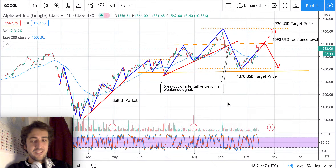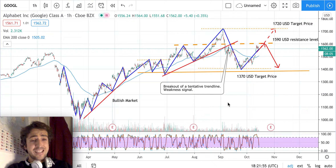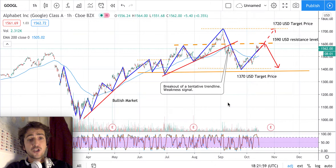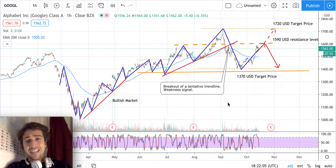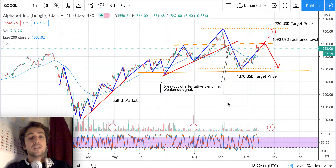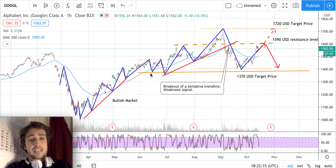Hello everybody, it's Giacomo speaking. Thanks for watching this quick video on Google stock. In front of us there is a one-hour candlestick chart showing the Google stock price movement. As usual, let's try to forecast and predict the next step of this stock's price.